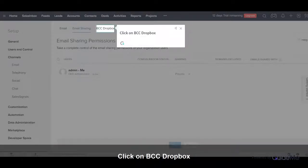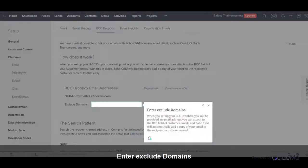Click on BCC Dropbox. Enter Exclude Domains.